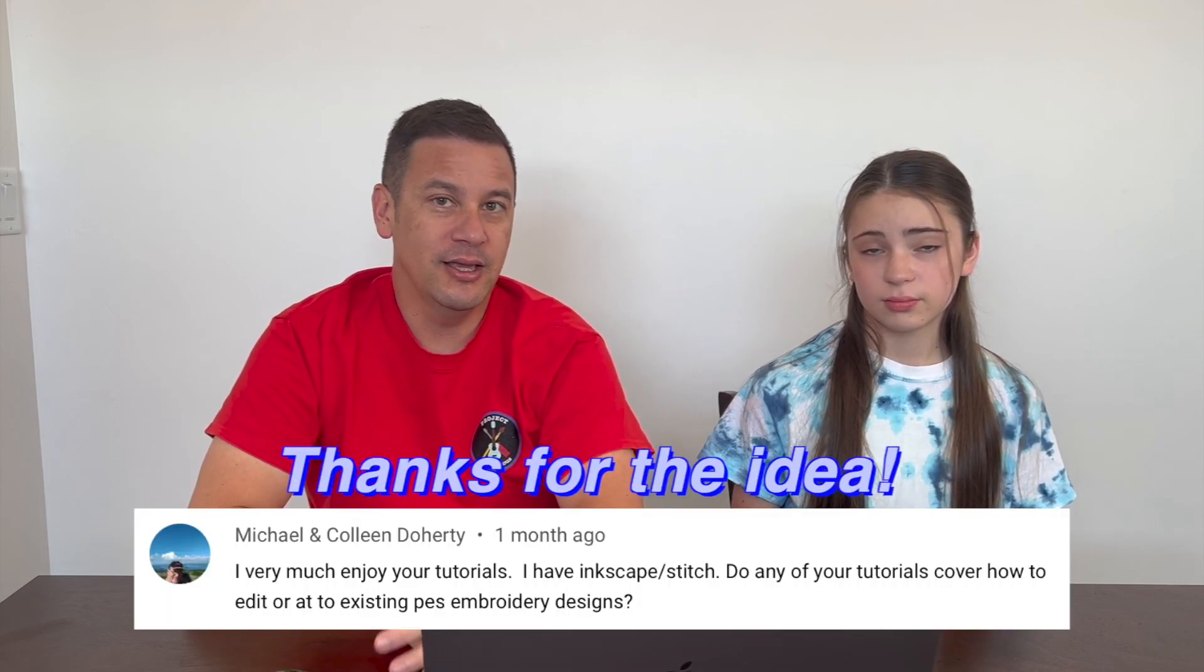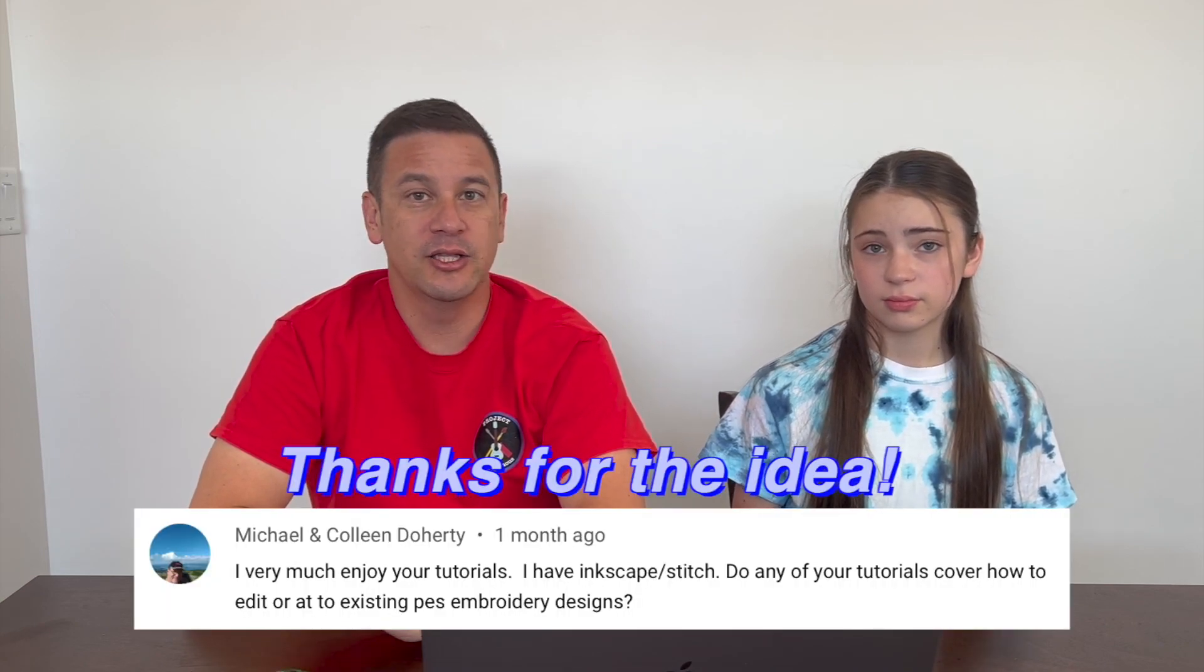So we've gotten asked the question a couple times about how to turn a PES file back into an editable SVG file. And the answer is, well, you kind of can and you kind of can't. You're never going to get the best results from converting a PES back into an SVG.